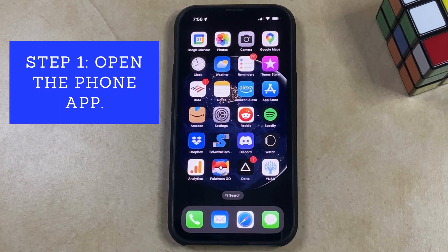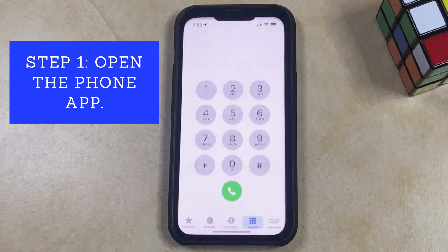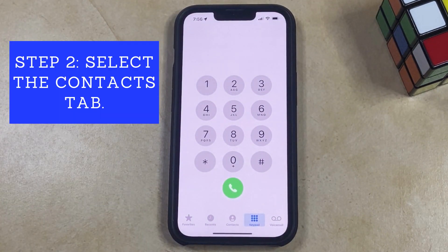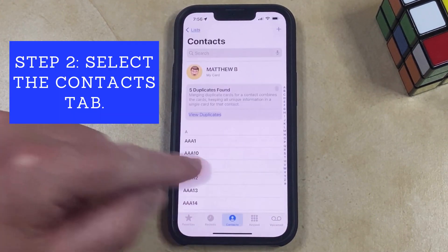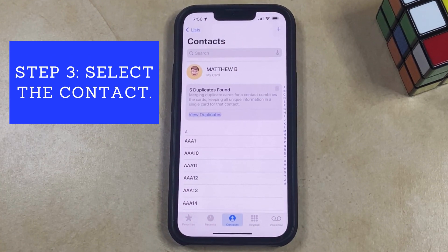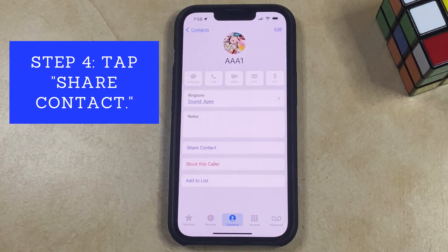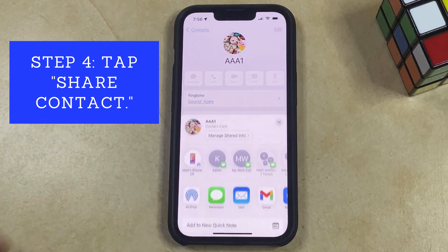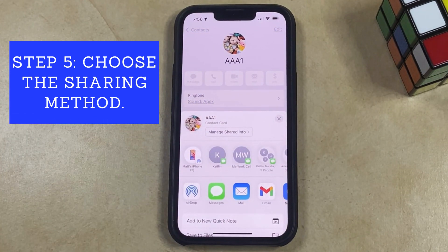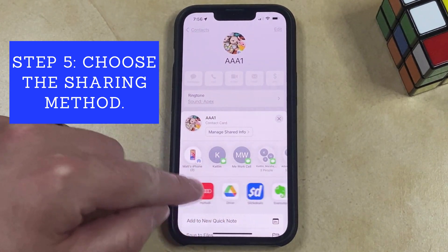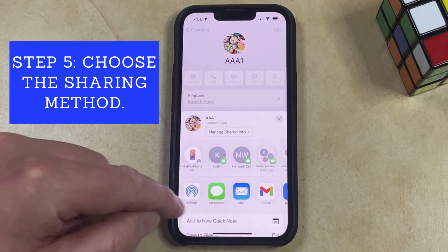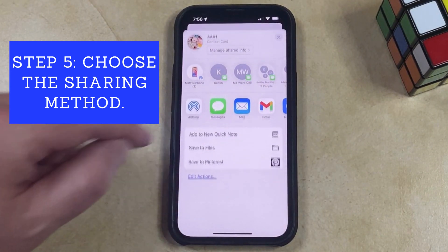If you want to share a contact on your iPhone, then you just need to open the Phone app, select the Contacts tab at the bottom of the screen, find the contact that you would like to share, then tap the Share Contact button, and either choose one of your contacts from that top row of options. You can swipe through here and find some other options for sharing contacts, or you can scroll down and choose one of the options there.